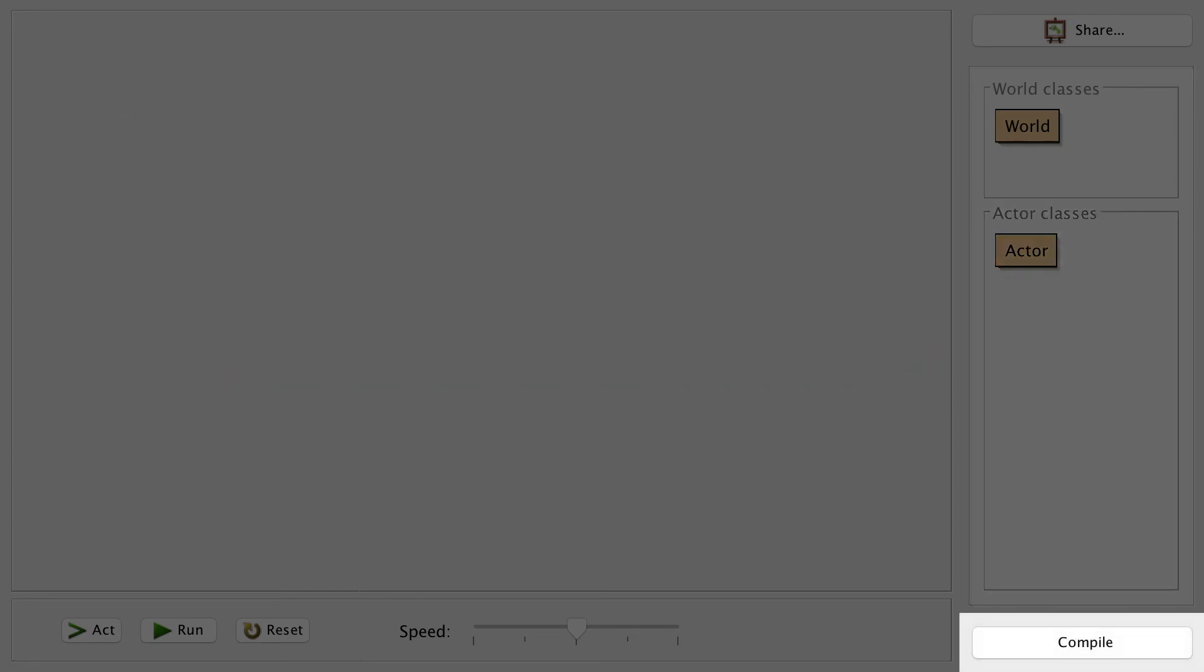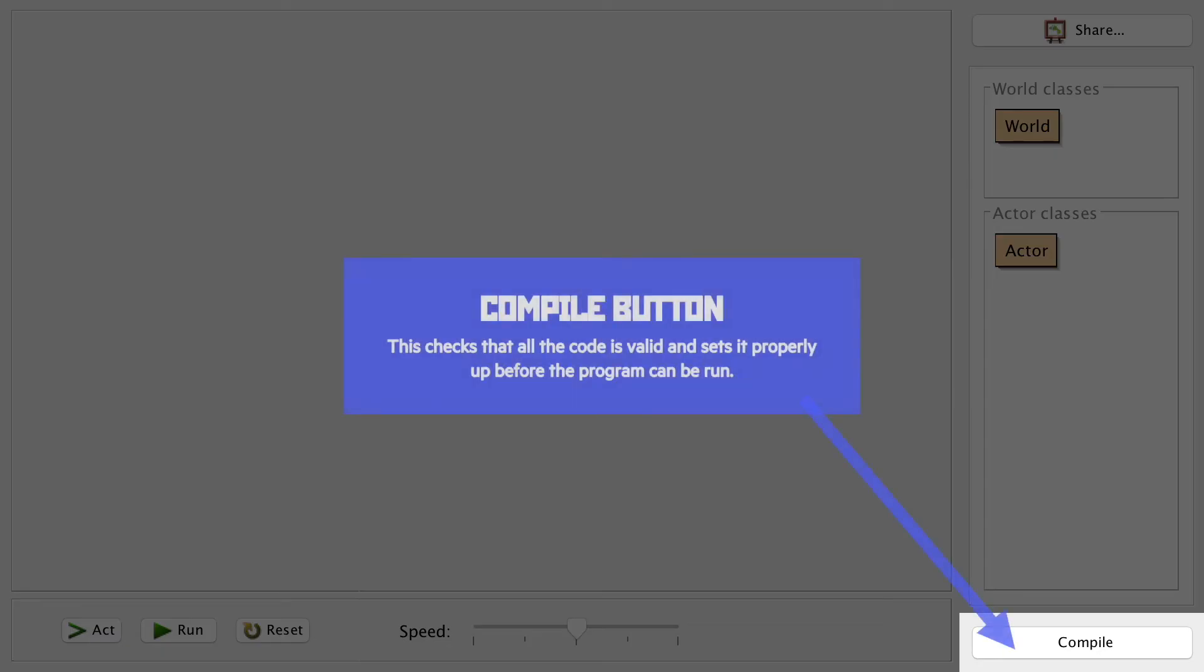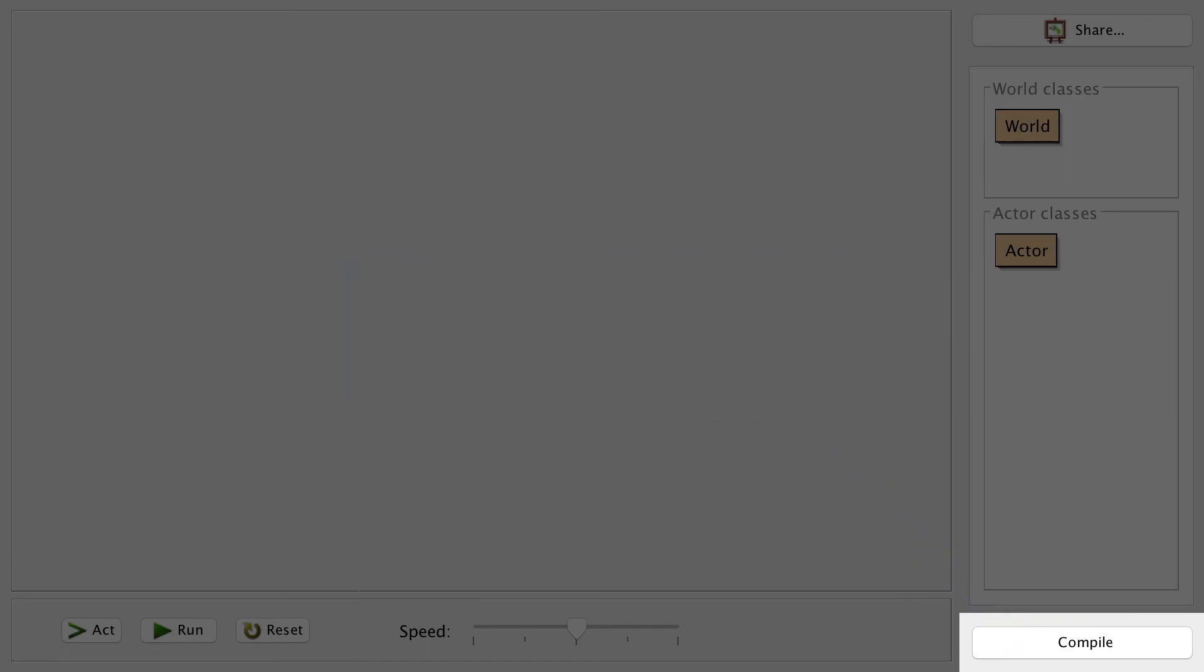The compile button at the bottom checks all of the code is valid and creates something called bytecode, which is executable code that will be run when we click, shockingly, the run button.